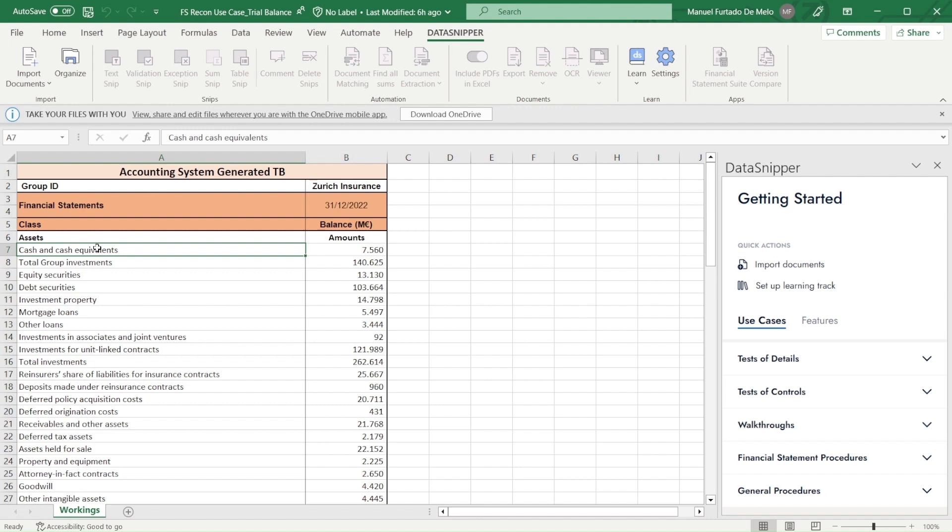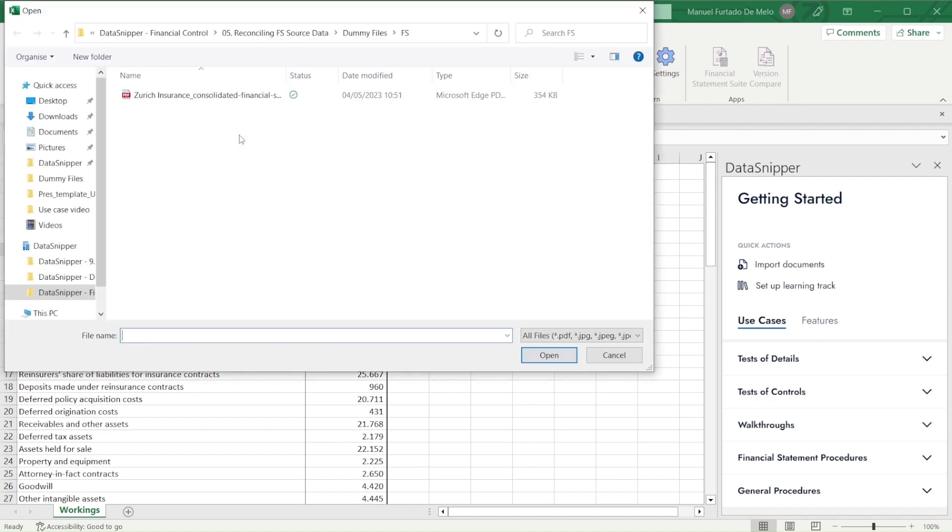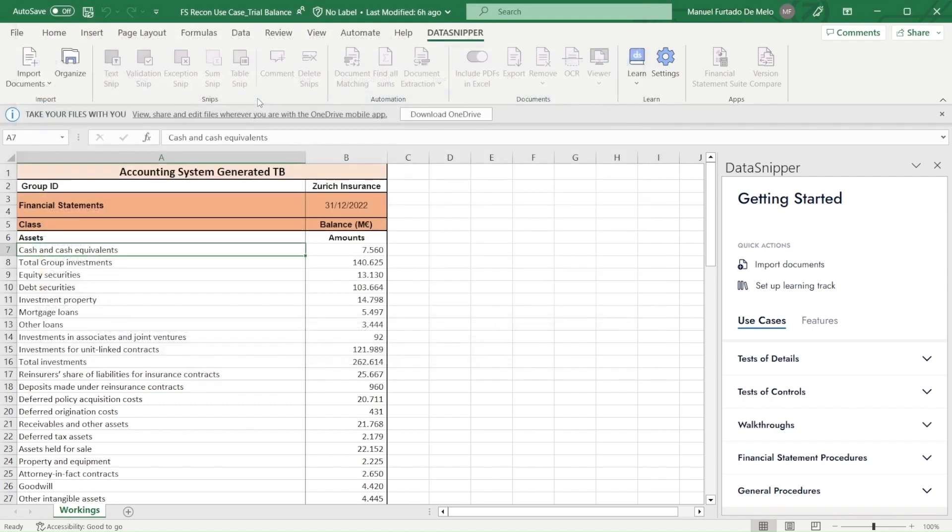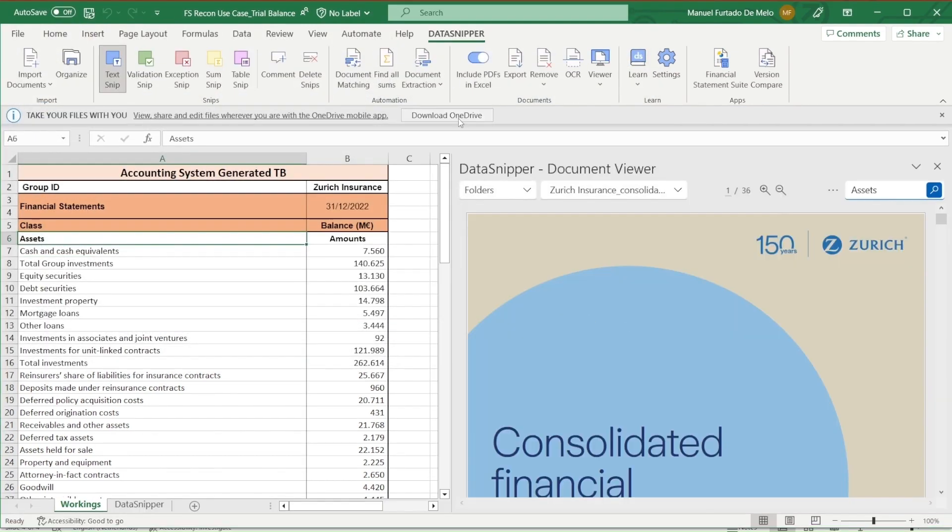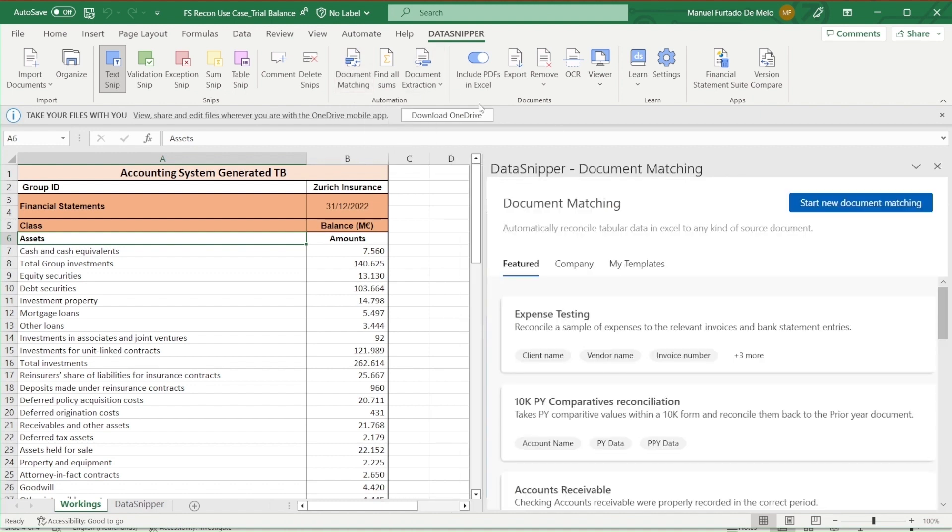Now for our work in Excel, we would have a typical trial balance. This contains the data we need to match with the supporting documentation. Let's start by importing our financial statement. Once we've done that, and it's visible on the document viewer, we would go into document matching and start new document matching.